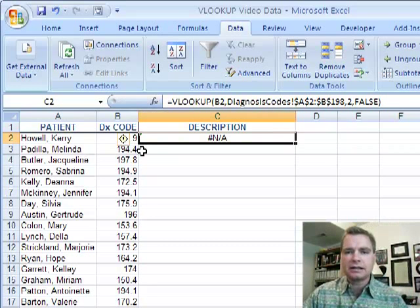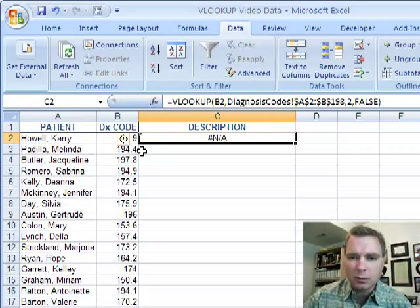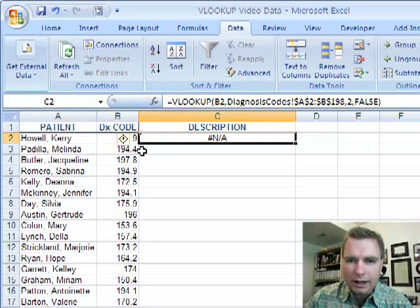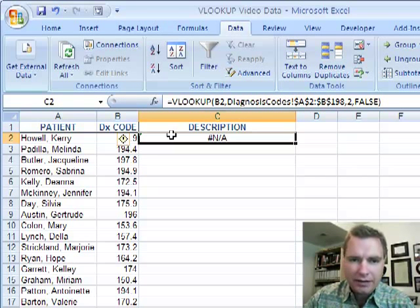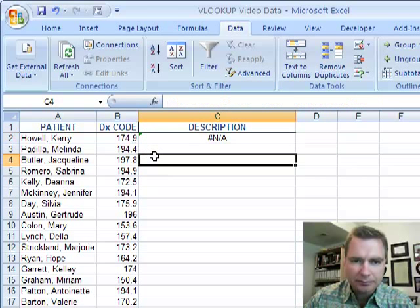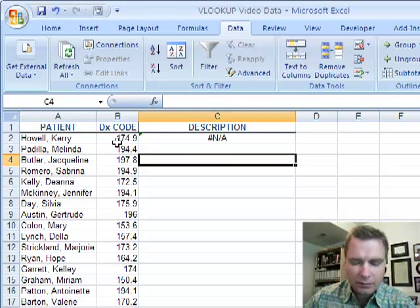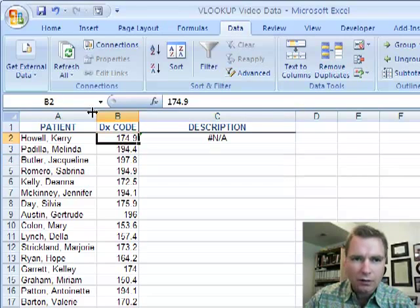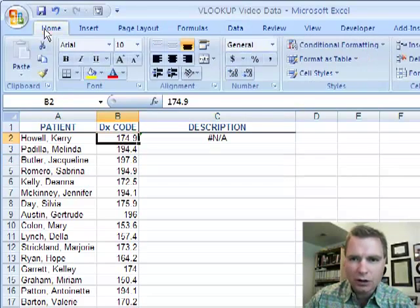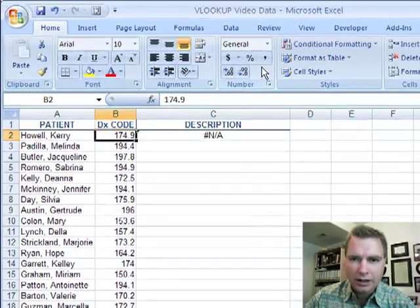It says not available and you say well why is it not available? And the reason is if you look, Excel, one of the hints is Excel will try to help you with some formatting. If you go here,